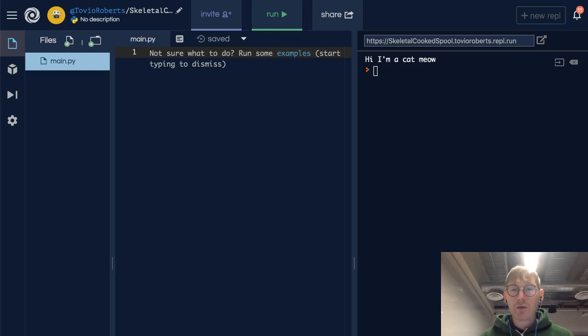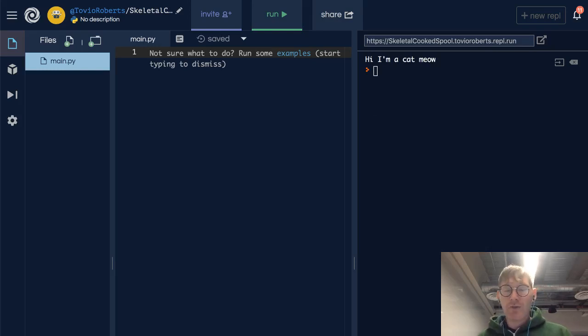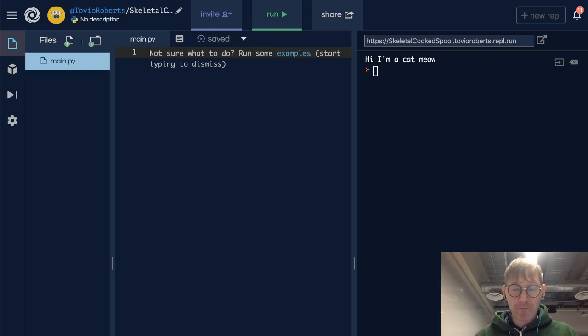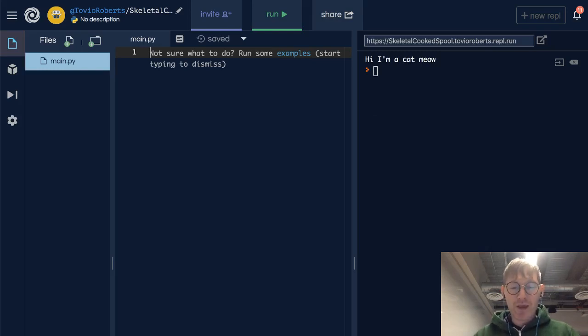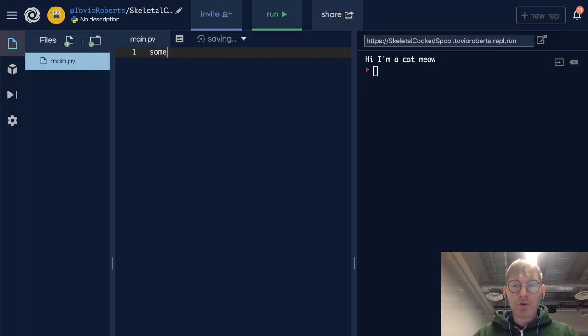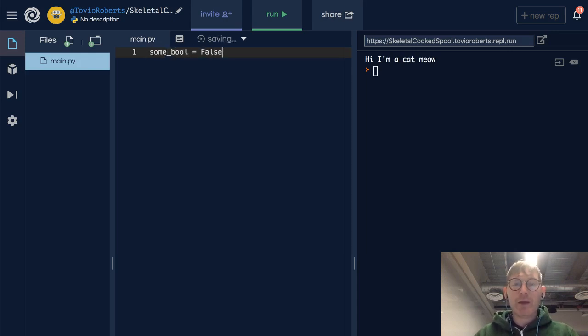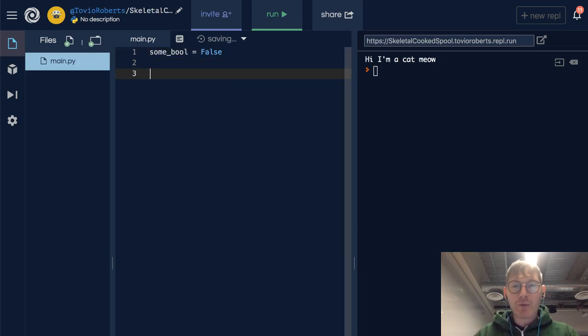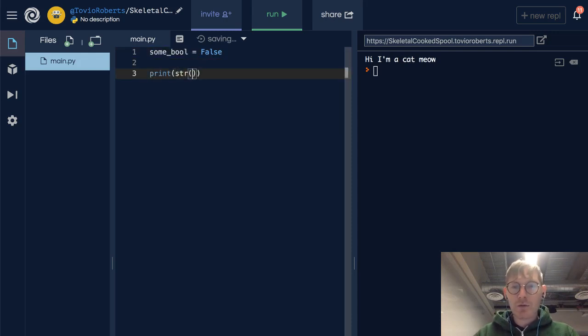So what does it look like when we cast values of other types to a string? I will make a boolean, I'll name it some_bool, and we'll set it to false, and I'm going to cast this to a string.